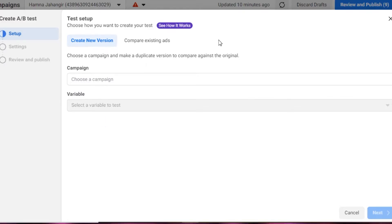You can go ahead and create a new version. What happens here is you choose a campaign that you have already run, or you can create a new campaign right here. After that, you select a variable to test — for example, on the basis of age, geography, or whatever variable you're using, you select from here.